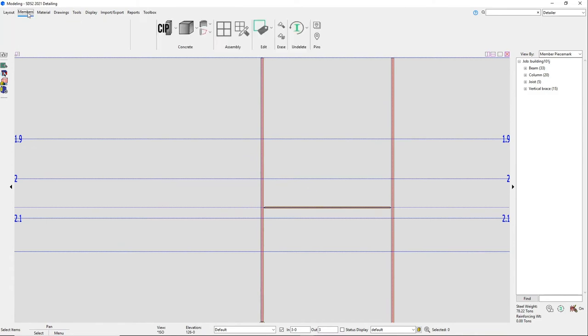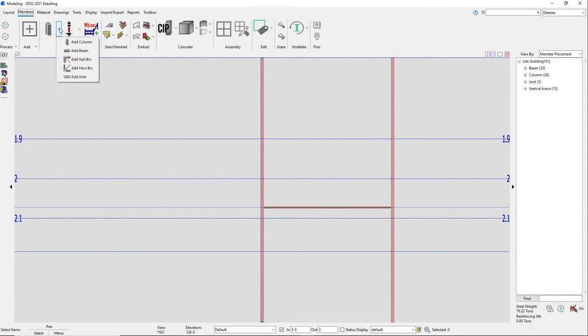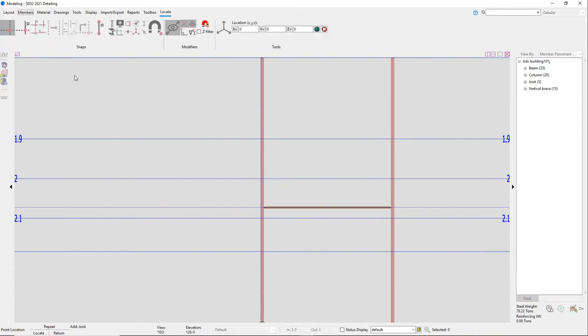To add in the joist, you'll want to have the top of joist modifier on so that the beam and the joist are at the same level.